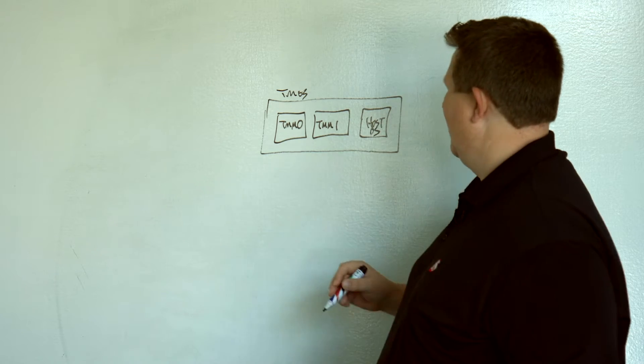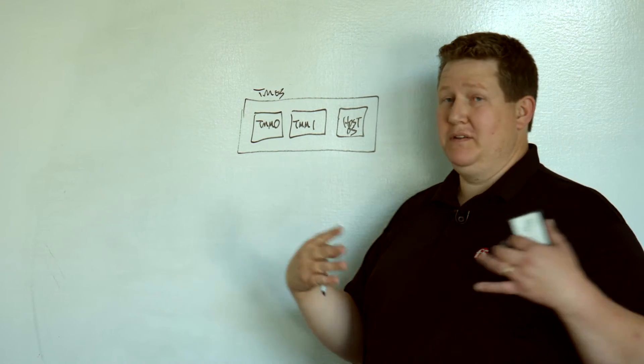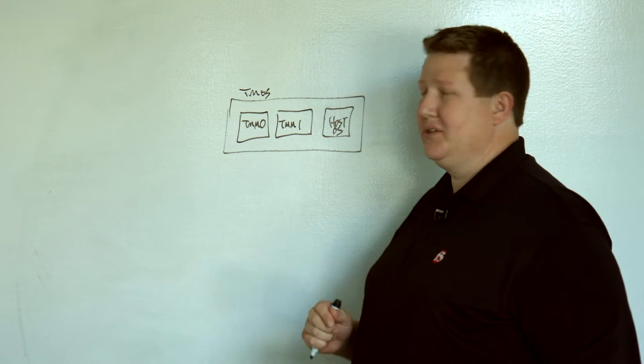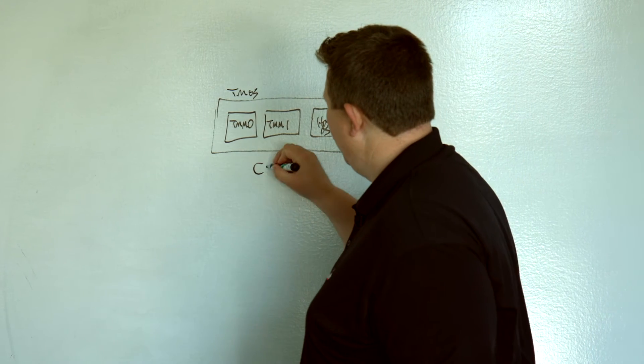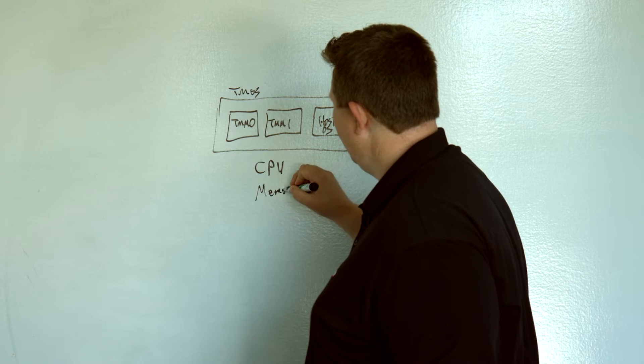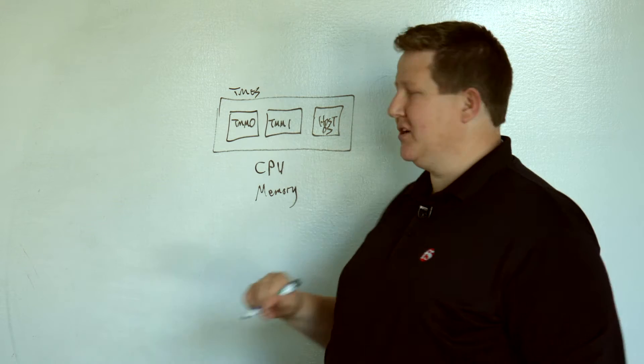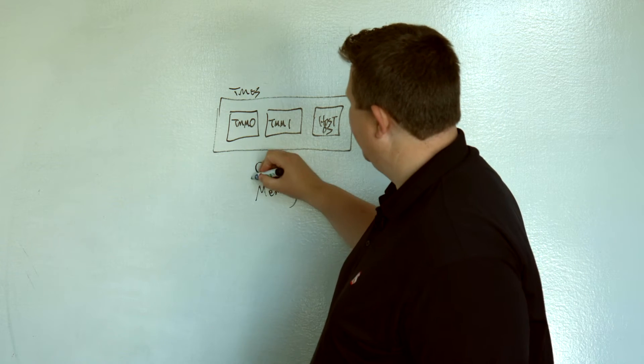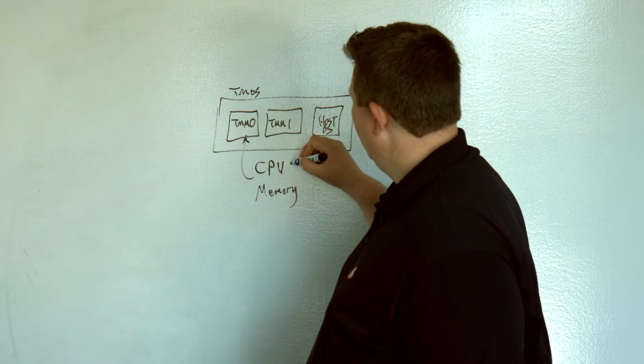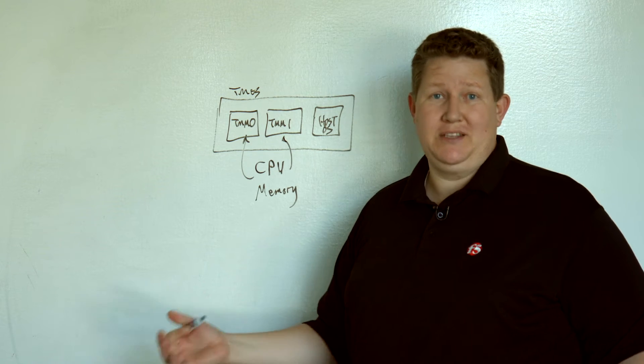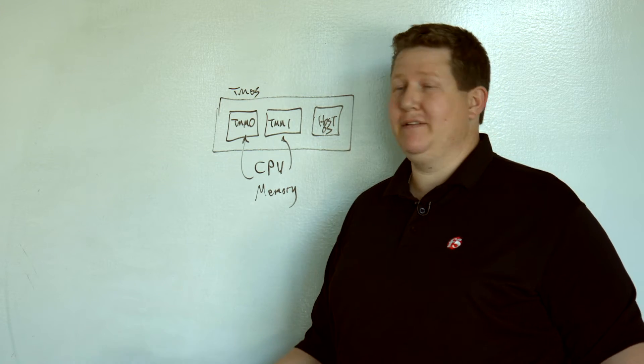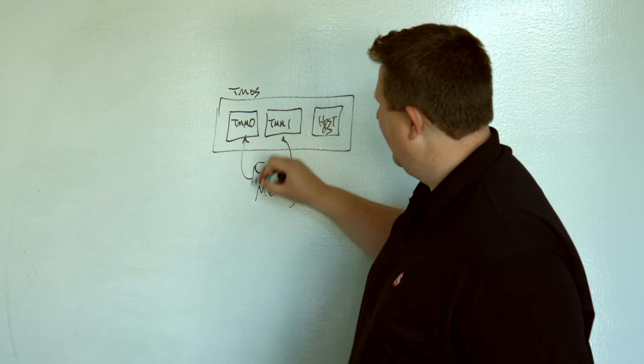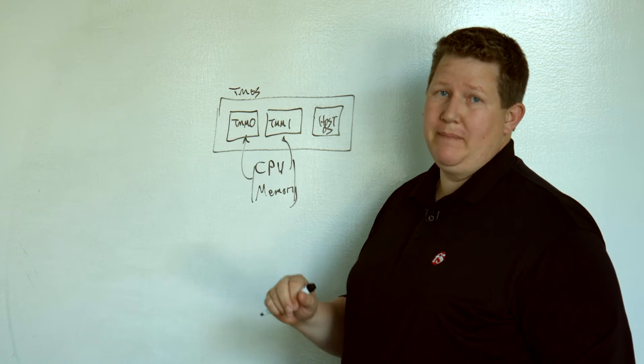When TMOS boots, it divides all the system resources, and when you're looking at CPU and memory, and of course there's other things, but we'll focus on CPU and memory, the priority goes to your traffic management, obviously, because that's what the box does. You want it to push traffic and you want it to have as many resources as possible. So, your CPU and memory priority goes to TMM.